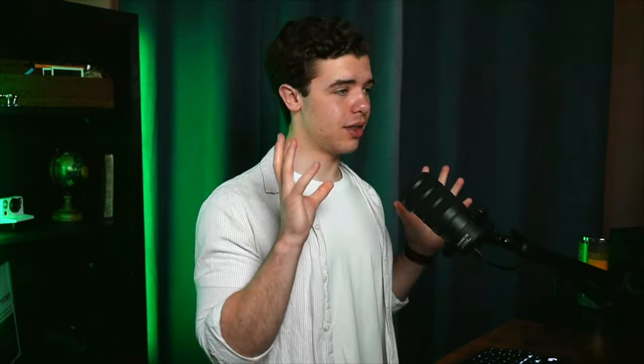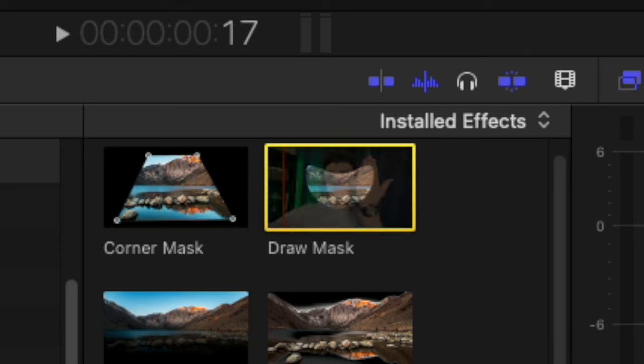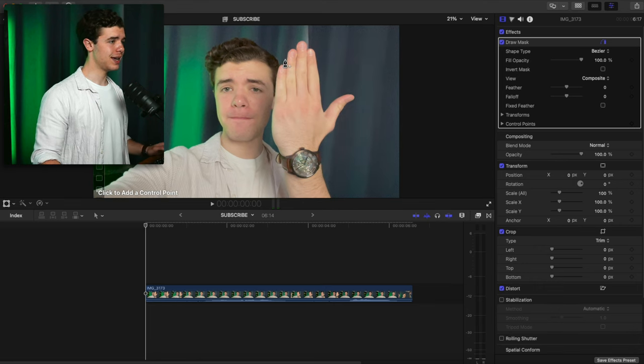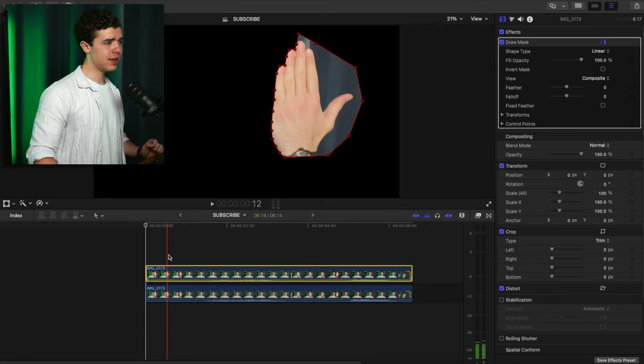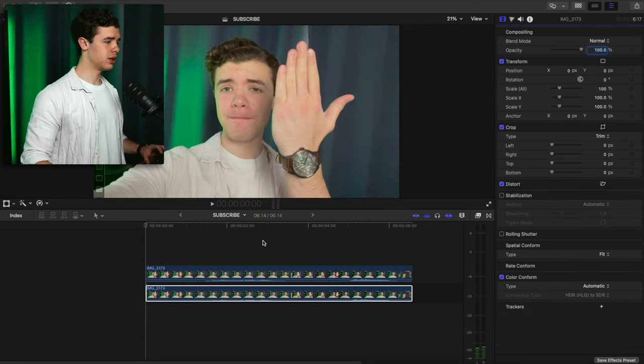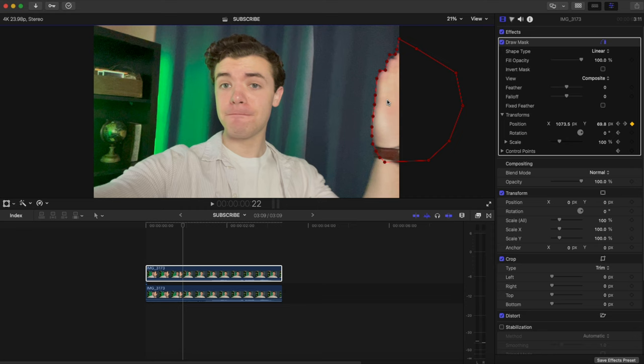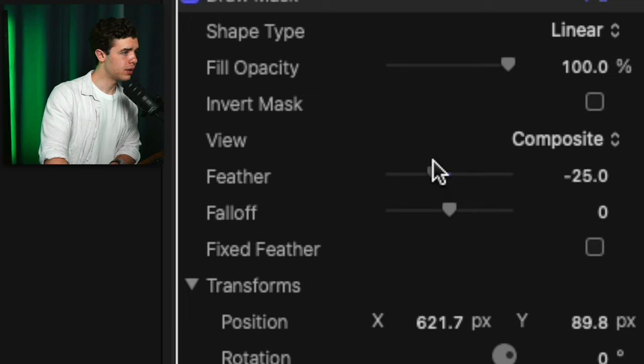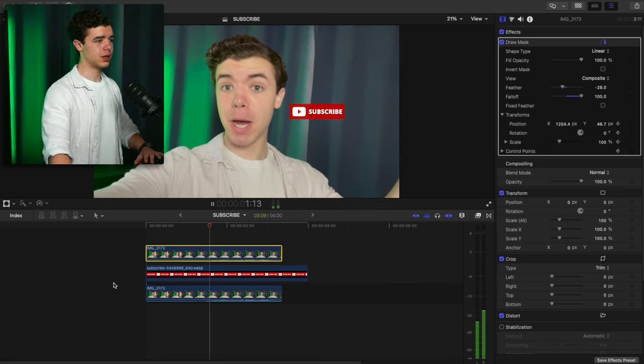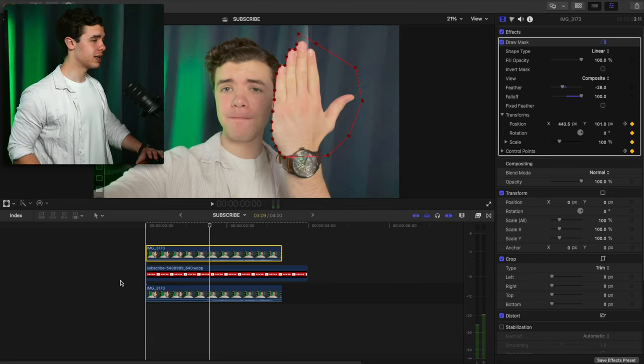For this next test we're looking at basic masking. I'm going to do a draw mask and add some points around my hand. Duplicate that, get rid of the mask on the duplicate, and then keyframe the mask. Add something underneath, feather it — and then you get the mask in Final Cut.